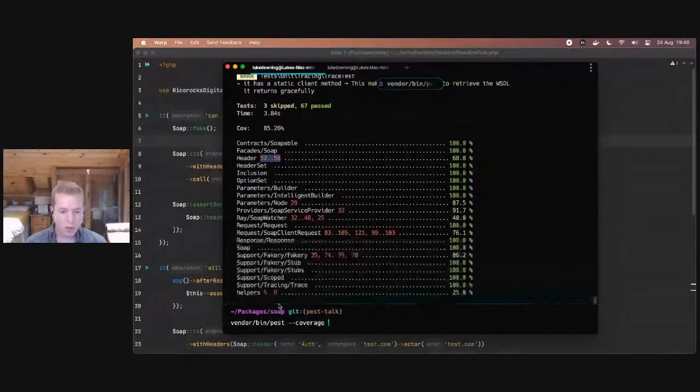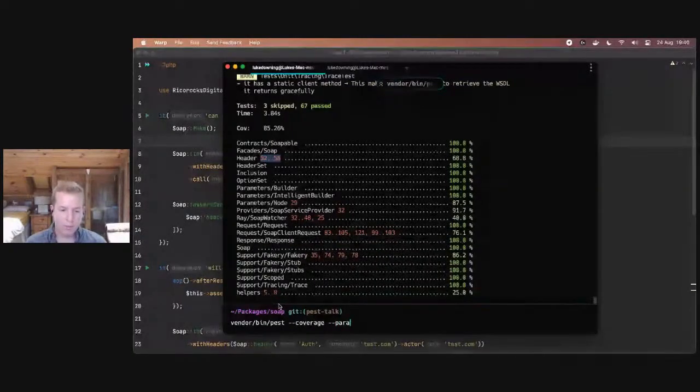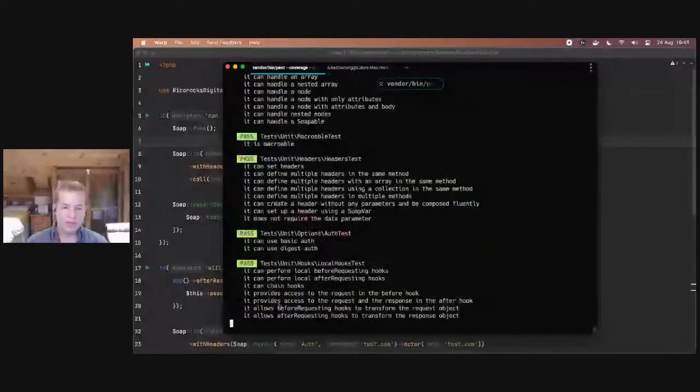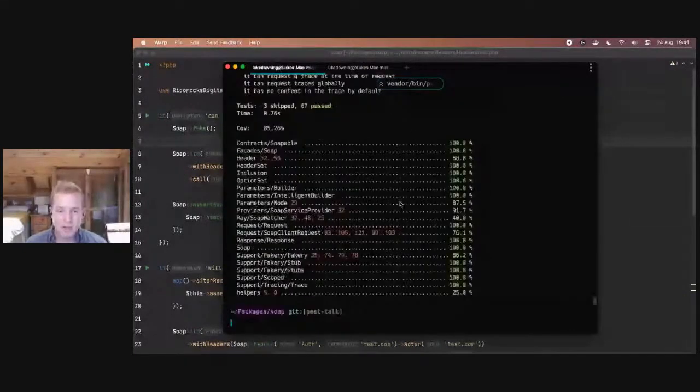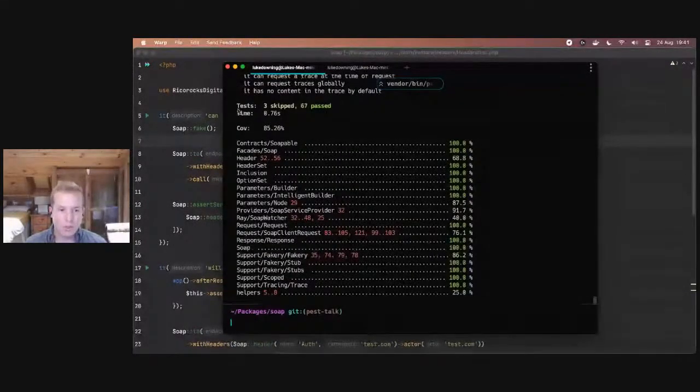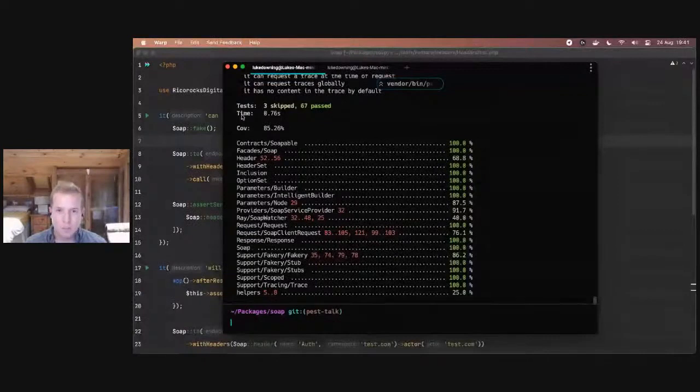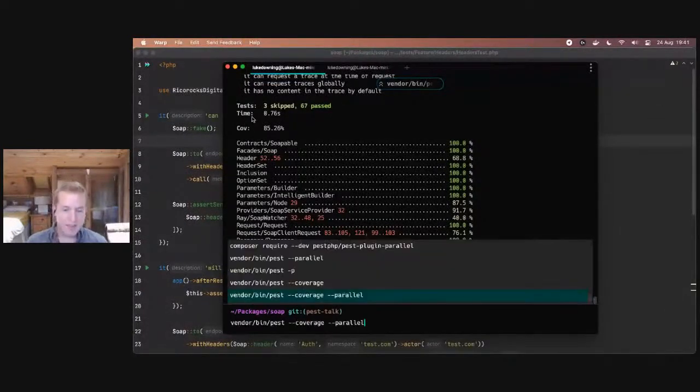So if you have pieces of code that aren't tested, it'll tell you exactly which lines you need to go and add tests for. Well, this coverage works perfectly in parallel. So if I output this, you'll see I get the exact same coverage output, but with the gorgeous speed of parallel testing.